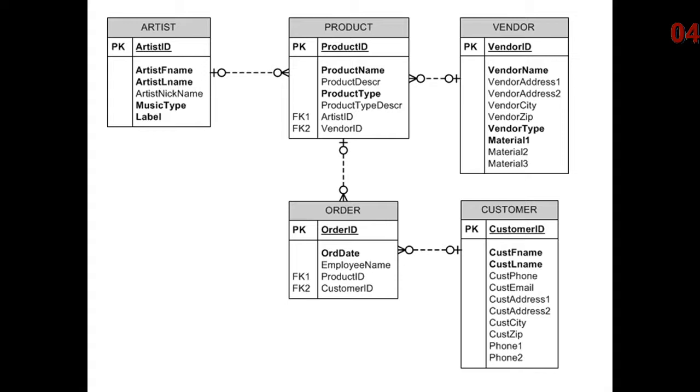And the relationship between a product and a customer is one product can be purchased by many customers. The same customer can purchase many products. We created the order table to account for the many-to-many relationship. However,